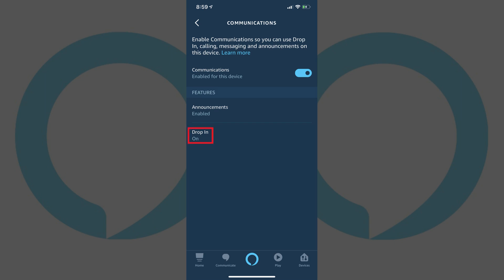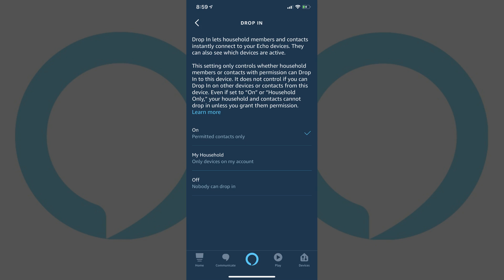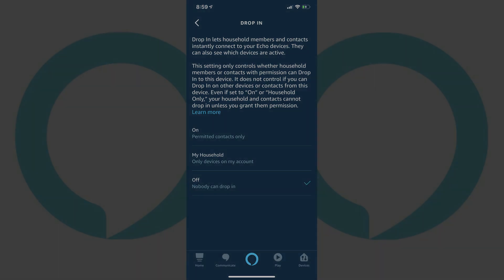Step 7. Tap Drop-in on the Communications screen. The drop-in screen appears. Step 8. Tap Off in the drop-in screen to place a check mark to the right of Off. The Alexa drop-in feature is now turned off on this device. Repeat this process for any other Alexa devices you want to disable the drop-in feature for.